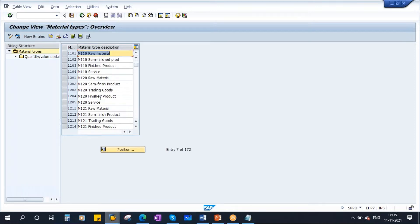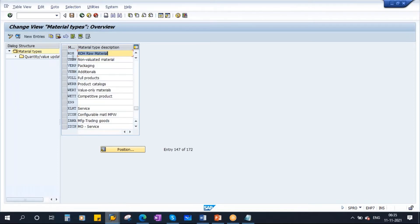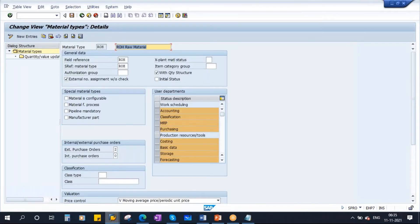You see the one which we used most of the time — ROH. If you click on Position and type your material type ROH, this is a standard SAP material type. Continue. So you have it here. Now if you select this, you need to go to Details. So this is basically the material type code and its description.